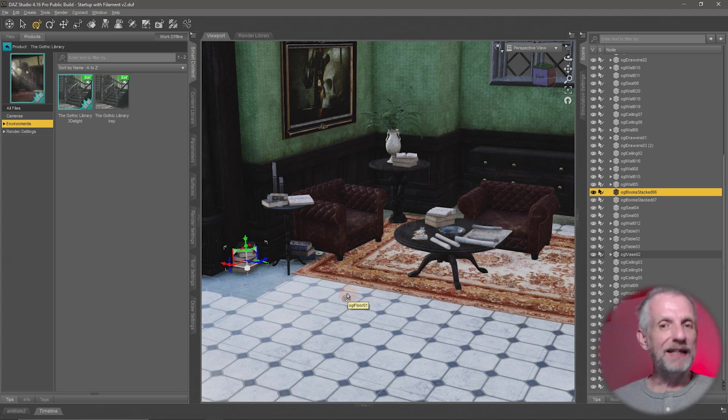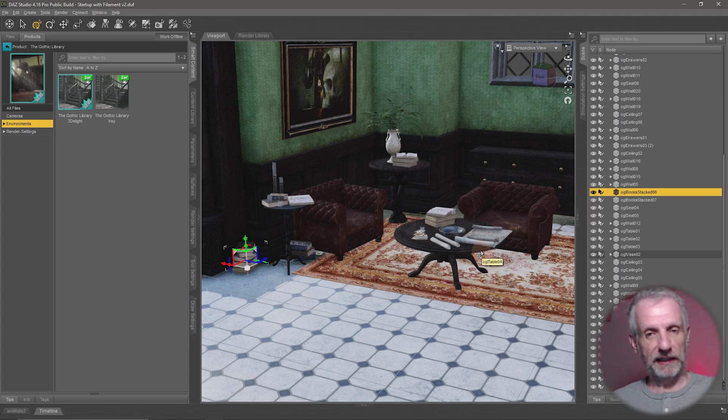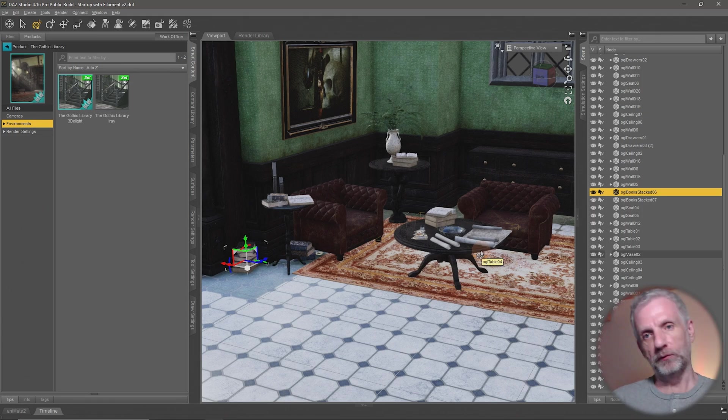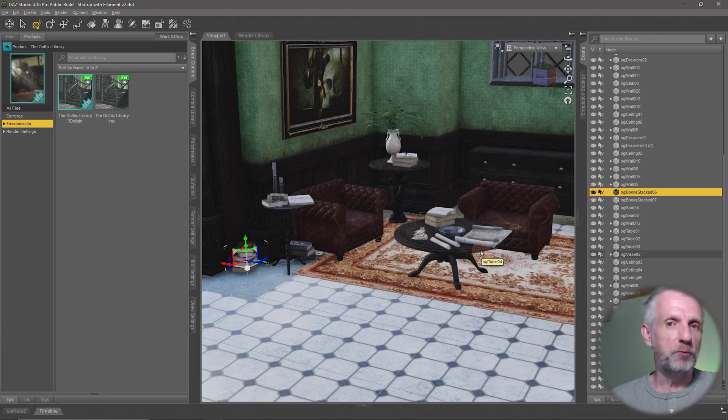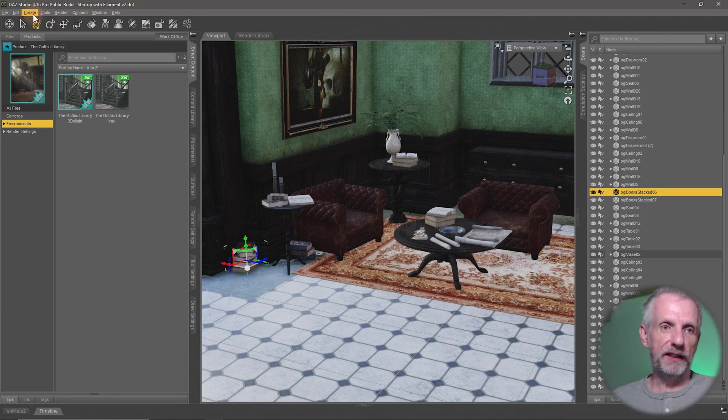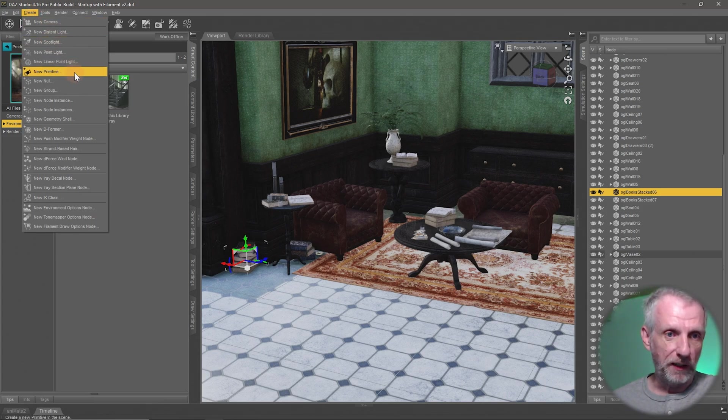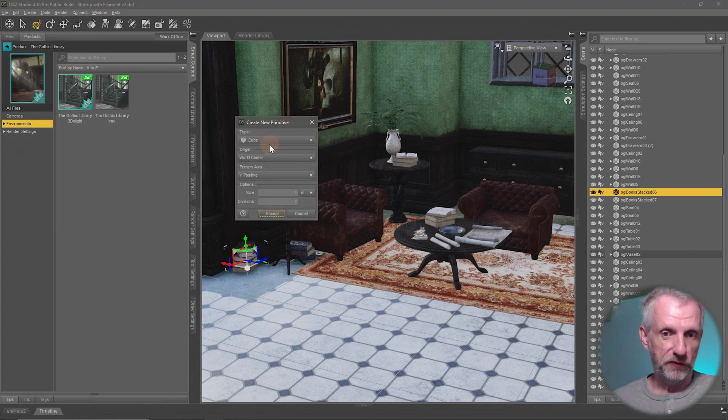So you head over here and say create a primitive, for example a sphere. I might just go and leave the default values here, I'll set that in.